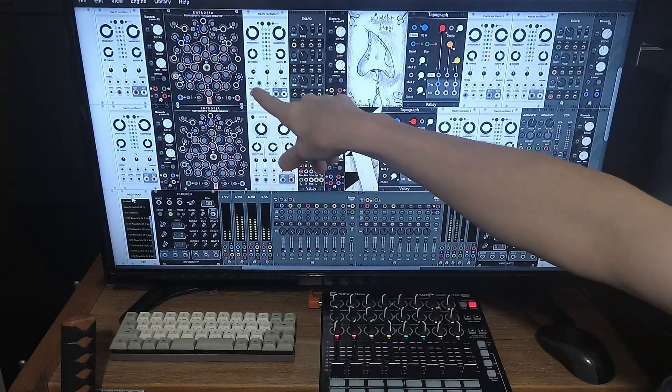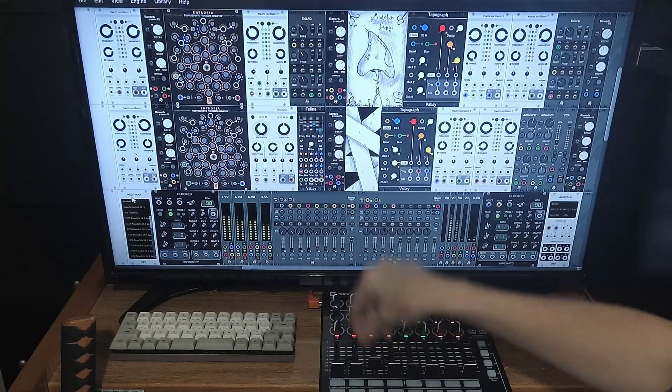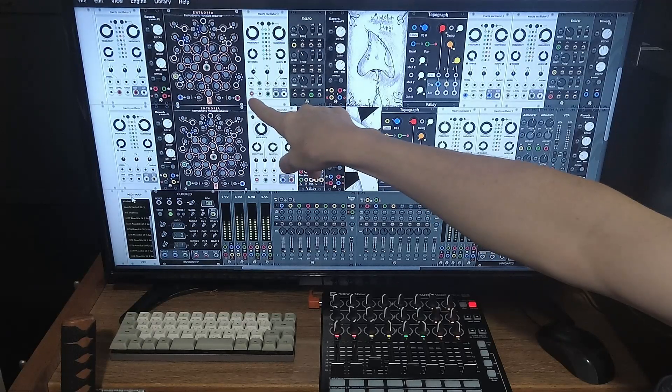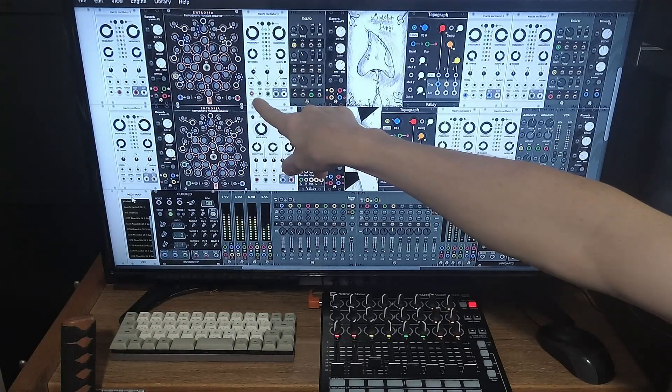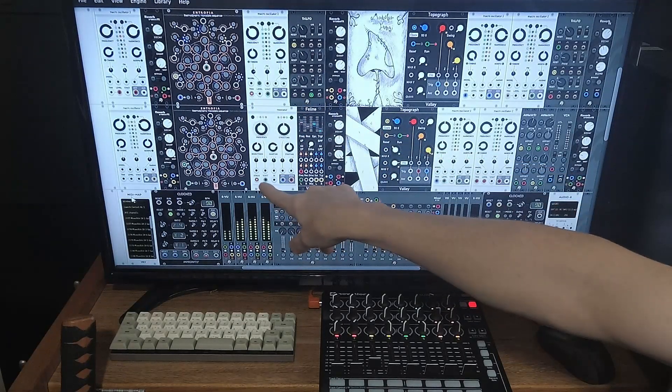And so as you can see, this is the arpeggio. And this is the bell.